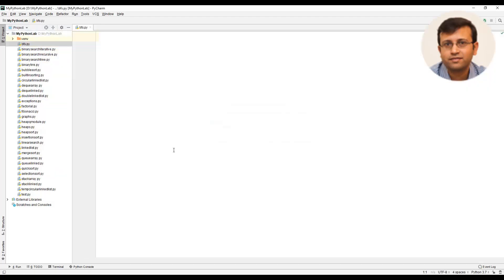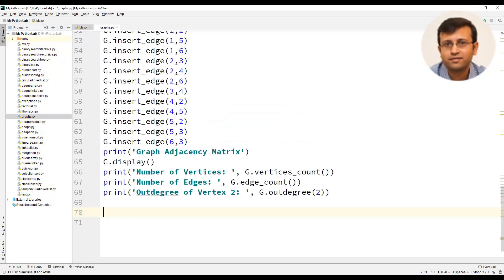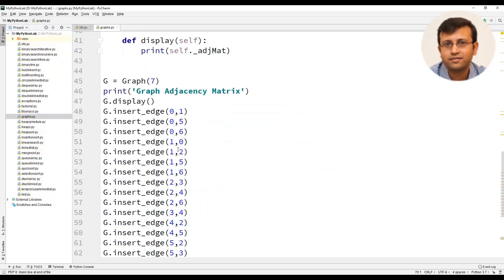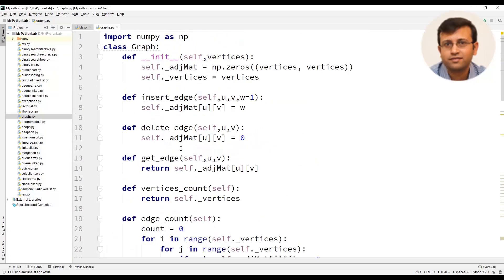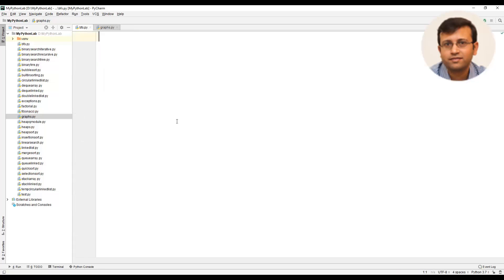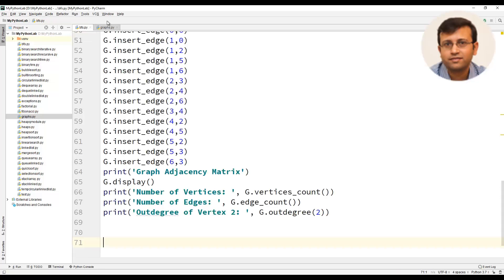We have already created the entire ADT for graphs. Let us copy the entire code and paste it in BFS.